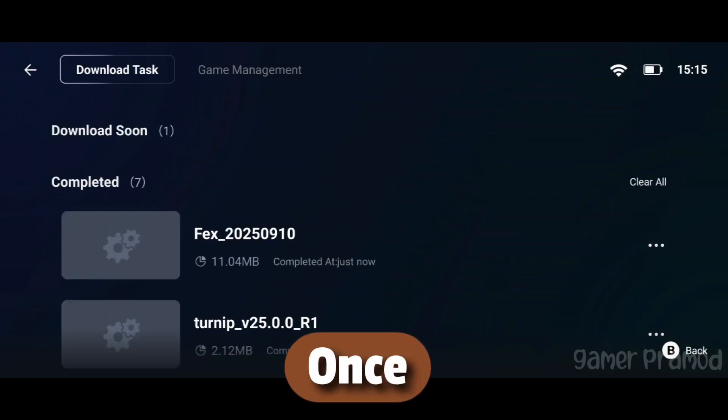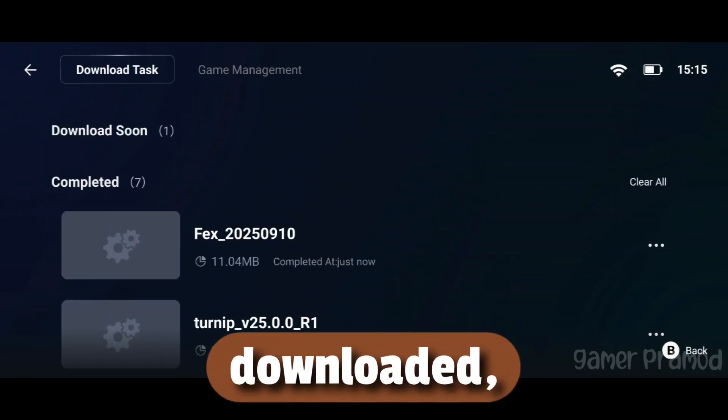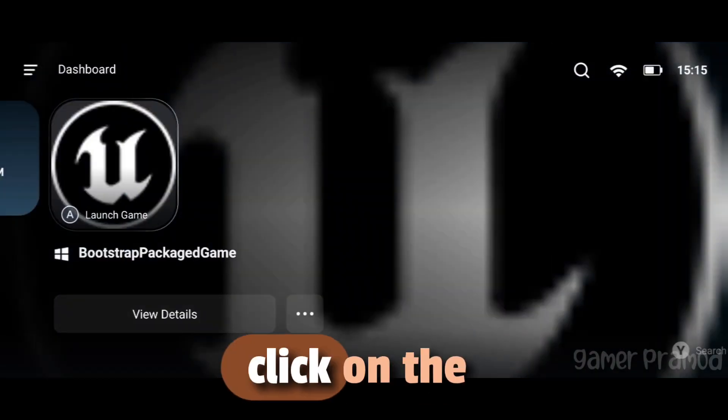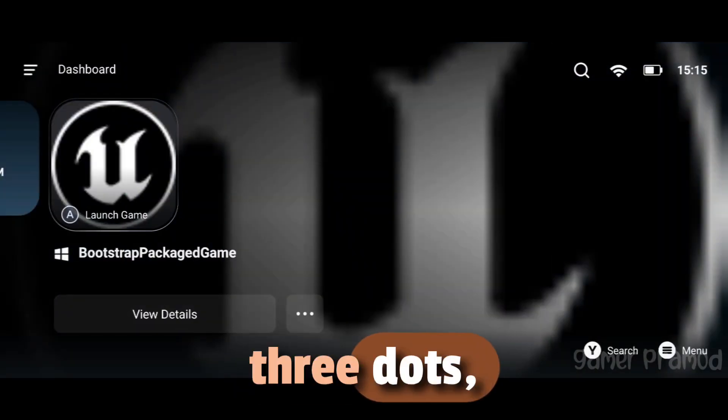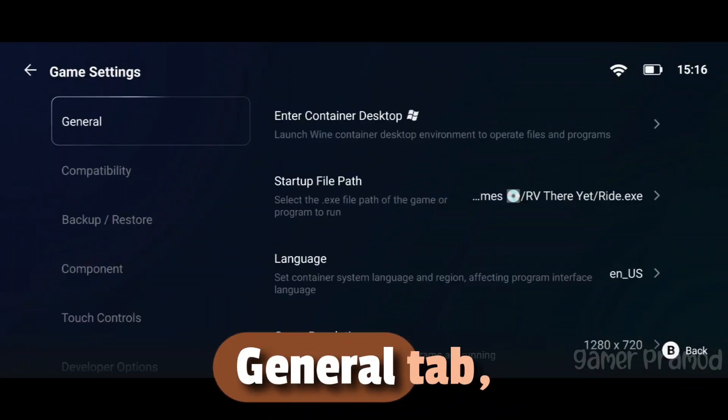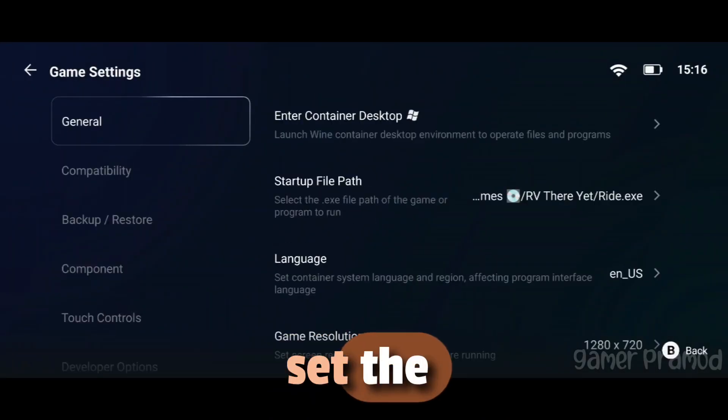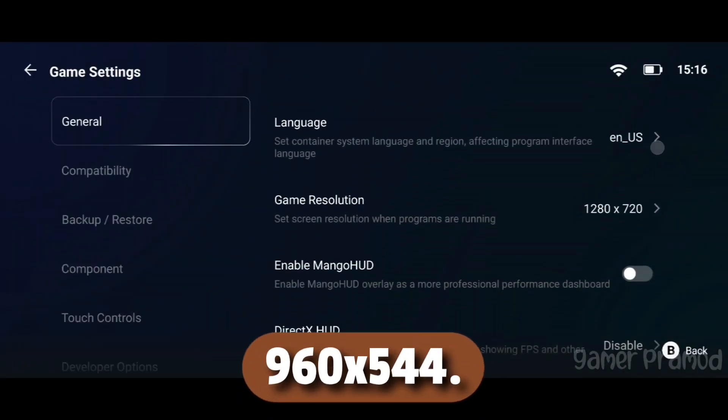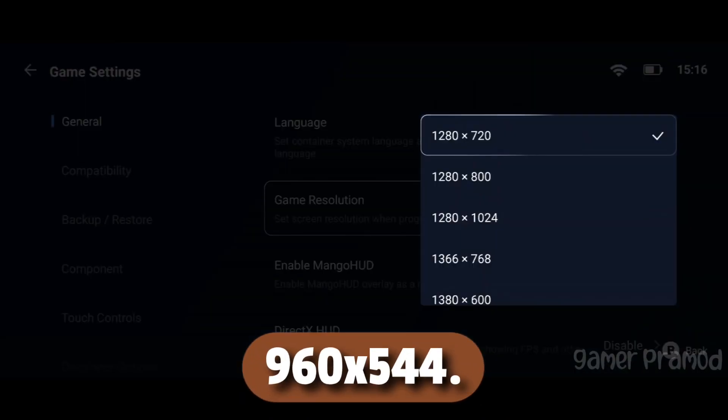Once everything is downloaded, go back and click on the three dots, then select PC settings. Under the General tab, set the resolution to 960x544.